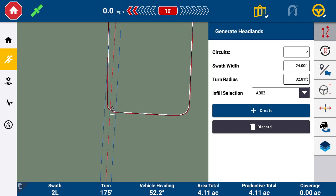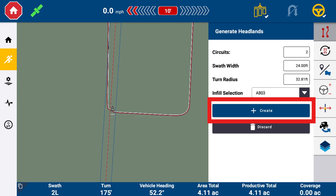Here is where you create headlands based on your boundary. Enter the number of circuits, the swath width of your current implement, and your turn radius for sharp turns. Select the guidance pattern to use as infill — this must be a guidance pattern made from this field. You are able to add infill to headlands later through Field Manager, Guidance Patterns, then select the headland. Select Create when done.